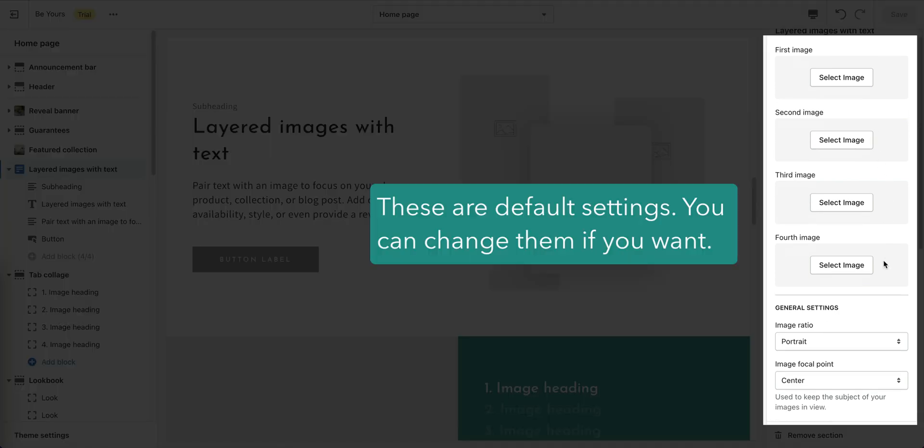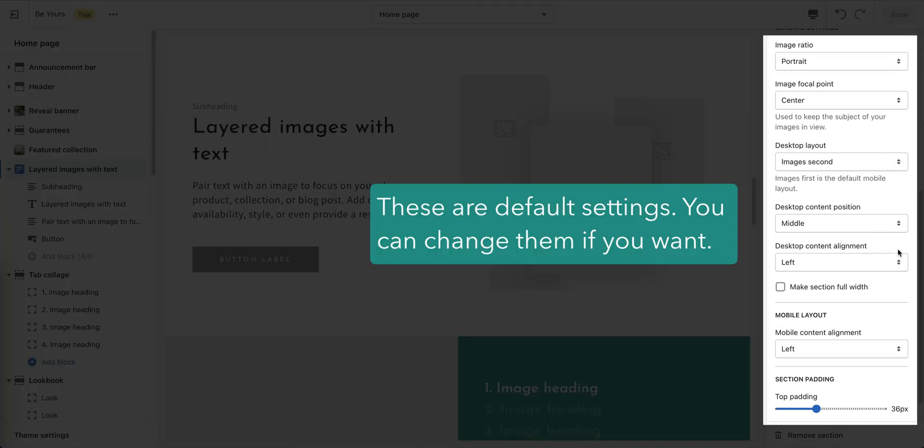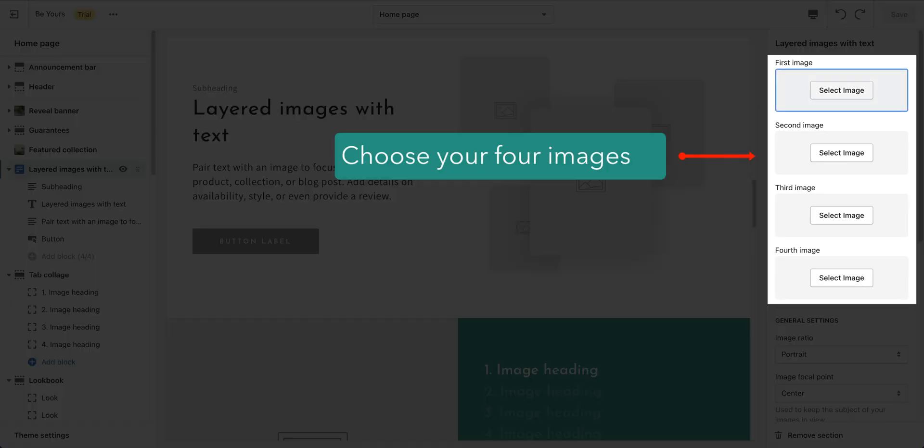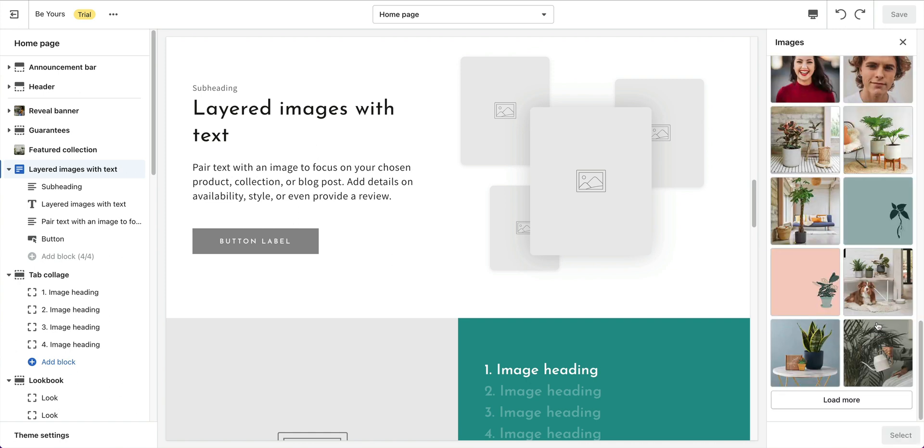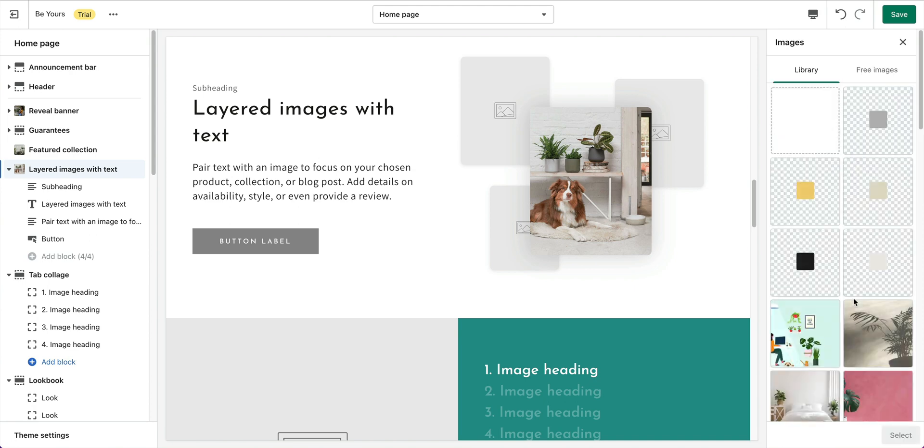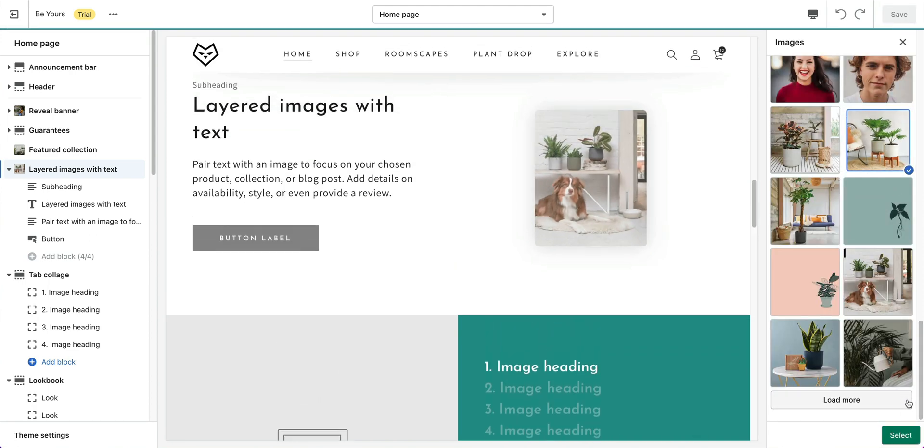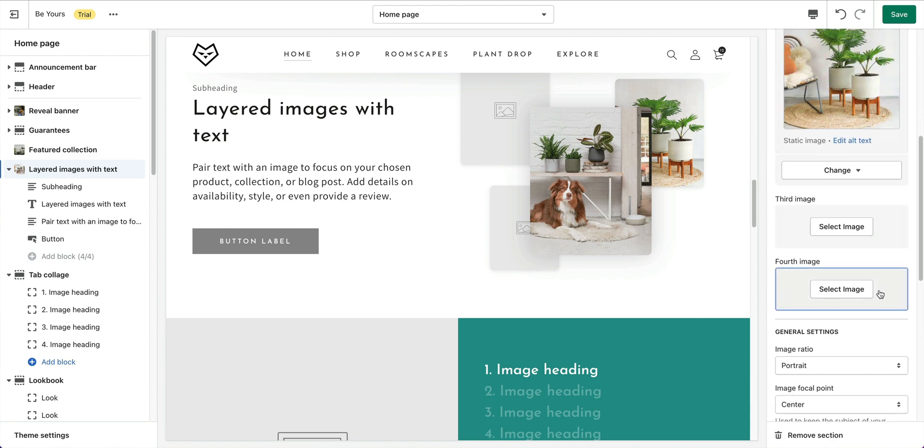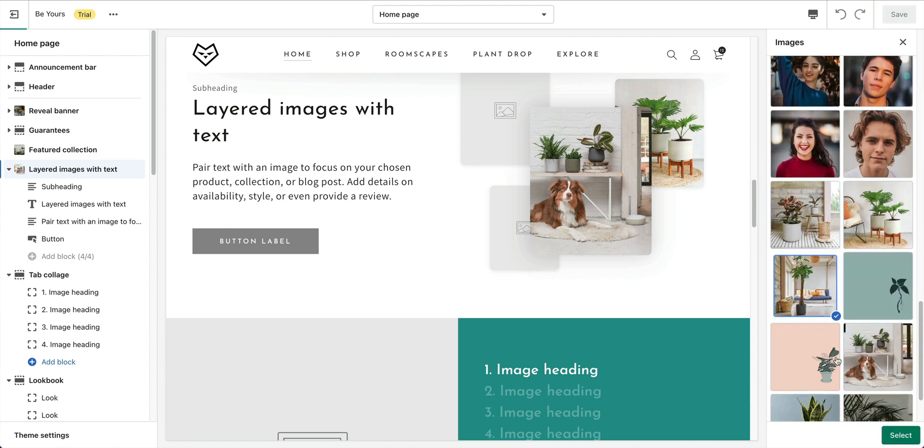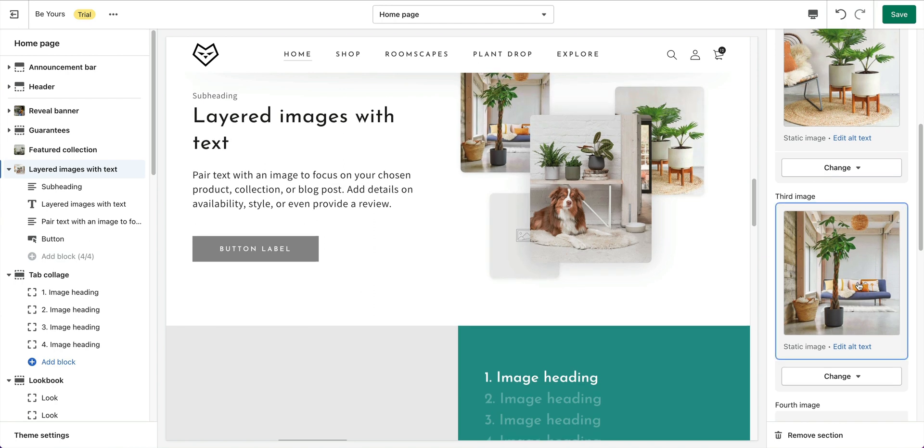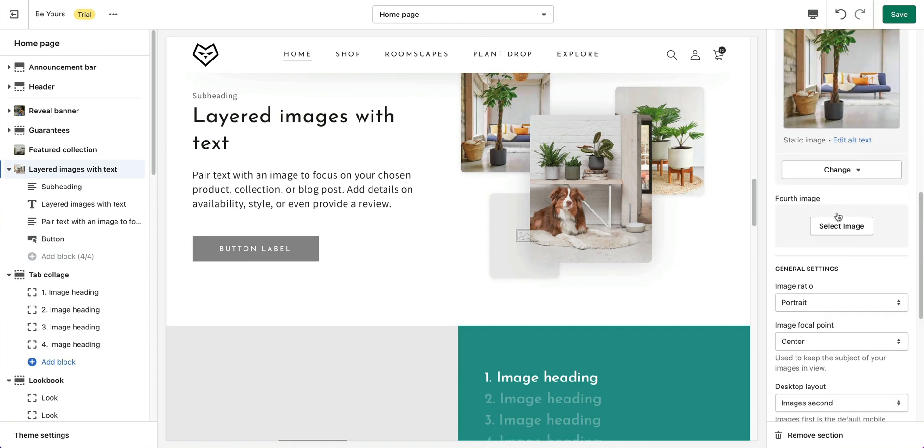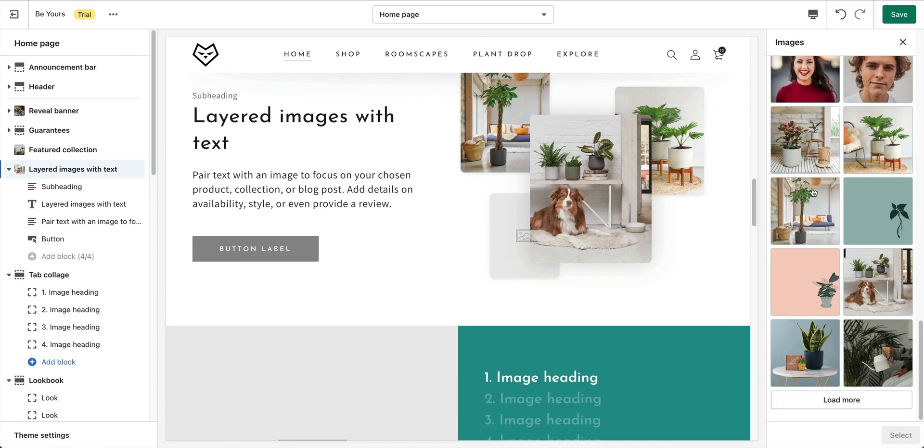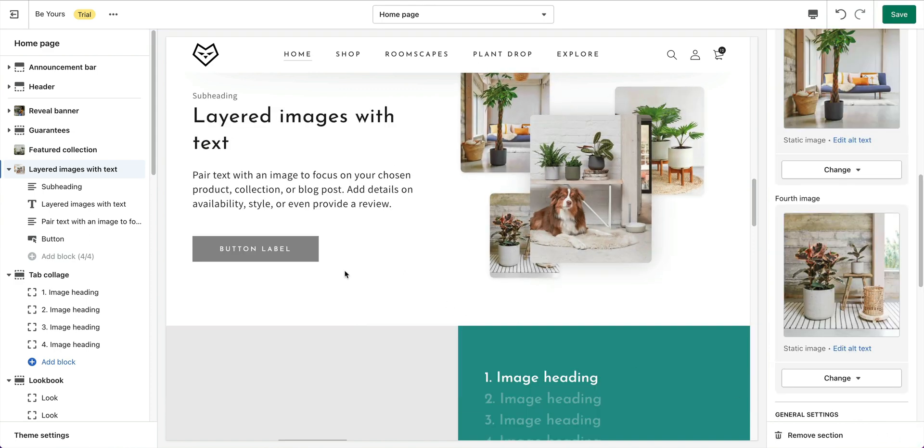The default settings. Change them as you want. Like what I've just mentioned, this section contains 4 images, so choose your images here. That's 1. 2. 3. And 4.